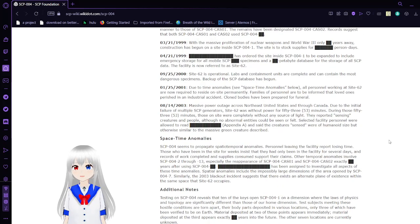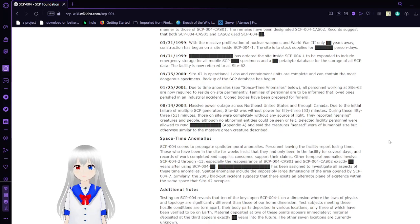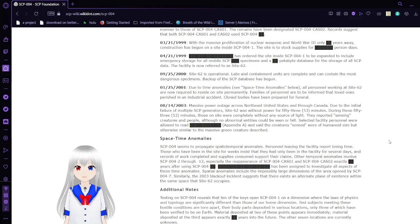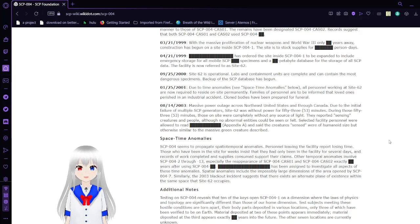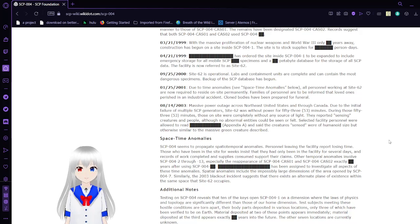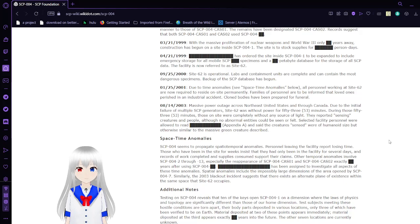September 25, 2000. Since Site-62 is operational, labs and containment units are complete and contain the most dangerous specimens, and backup of the SCP database has begun.